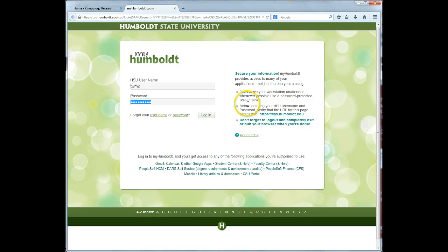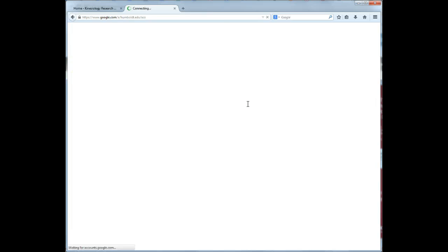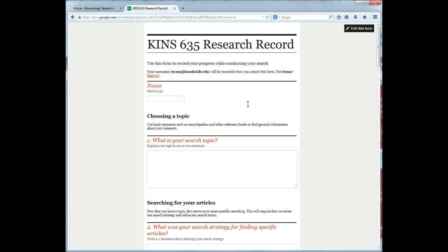Now that you are logged in, any information you include will be saved for you to use and view later. Begin by entering your name.